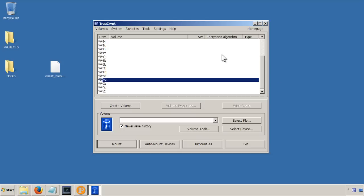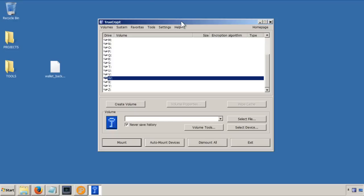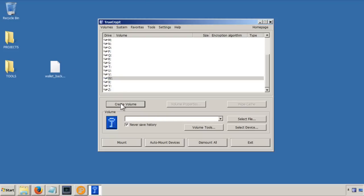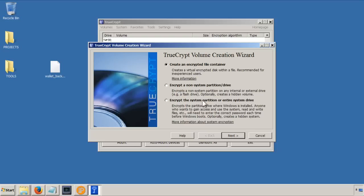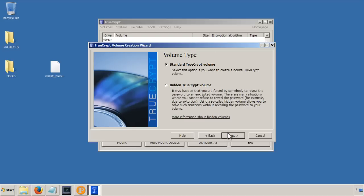So once you've got TrueCrypt installed and you open it up, you should find that the software looks a bit like this. So I'm now going to create a volume in order that I can store my wallet. So what you do is go to this button here, create a volume, and this window will come up. So you can create an encrypted file container or encrypt a system partition. We're going to create a new container, so I'm going to click on this one here and go to next.